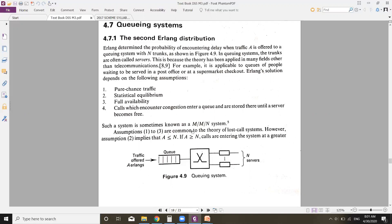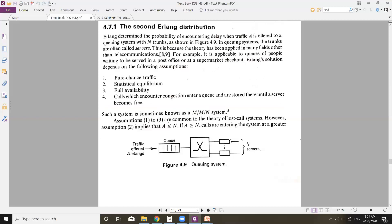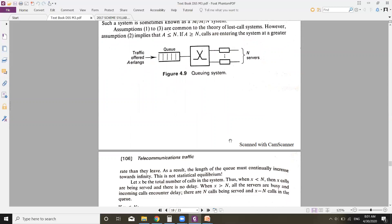Such a system is sometimes known as an M/M/N system. The first three assumptions are common to the theory of lost call systems as well. Assumption two implies that traffic offered A must be less than or equal to the number of trunks n. If traffic offered is greater than n, calls enter the system at a greater rate than they leave, so the queue length continuously increases towards infinity. Statistical equilibrium means the number of incoming and outgoing calls should be the same.